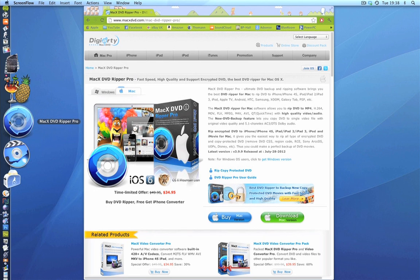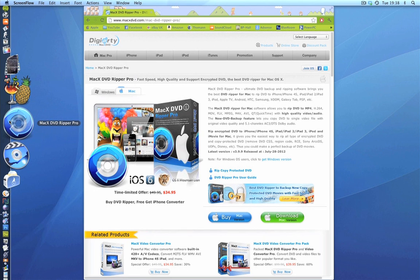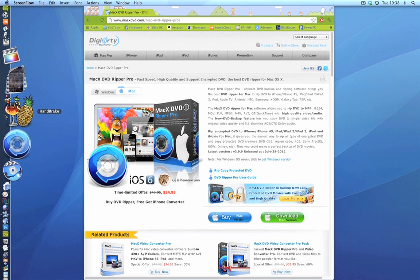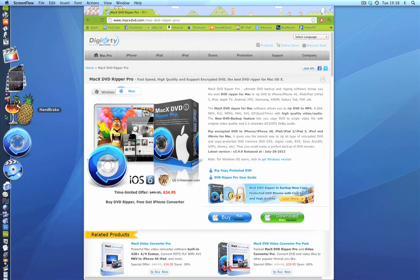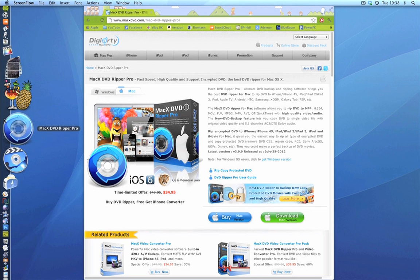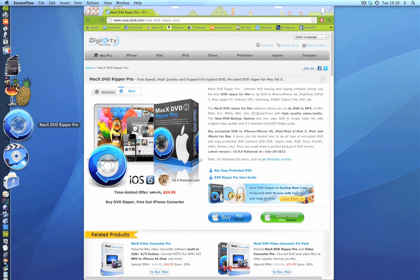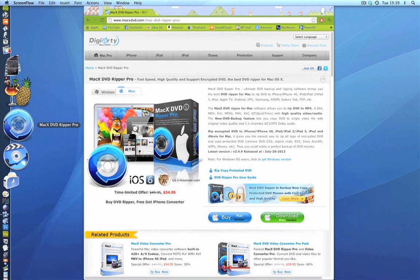Not too long ago I did a tutorial on Handbrake and how to rip DVDs. I also used MetaX to gather all of the metadata for that DVD. I can tell you straight away that MacX DVD Ripper Pro is a massive upgrade over Handbrake. I'm not bashing Handbrake, but now that I've started using this to rip my DVDs I'm really not going to go back.